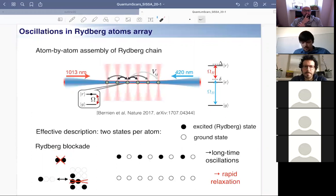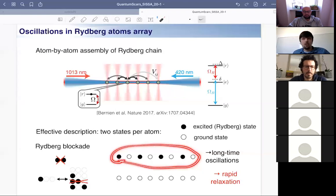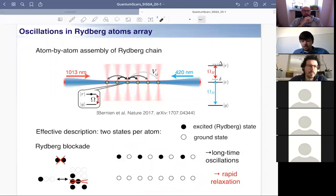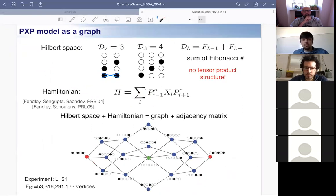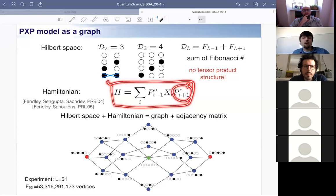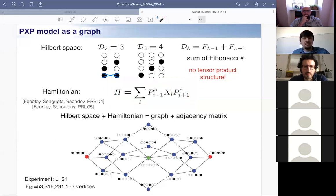The experimental surprise was that for some states, like the Z2 state, there exist coherent long-time oscillations, whereas for other states — like the all-ground state which looks more uniform — the system relaxes much faster. The experiment motivated us to look deeper into this model. The effective model is what I call the PXP model: a paramagnet, a collection of free spins, but in the presence of projectors which enforce the constraint that no two neighboring Rydberg atoms are excited simultaneously.